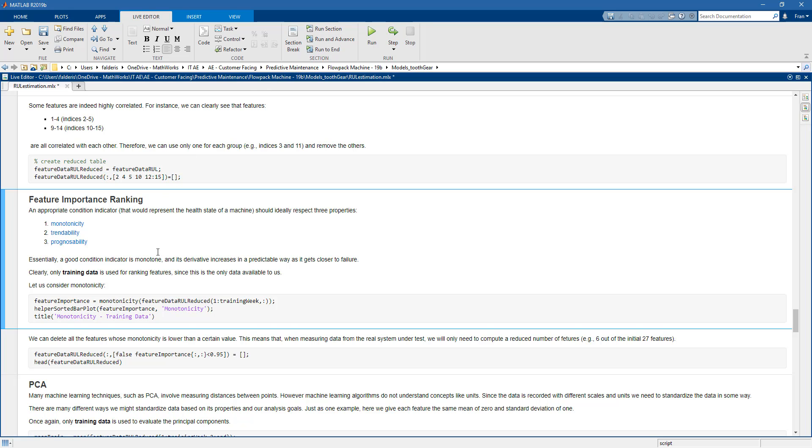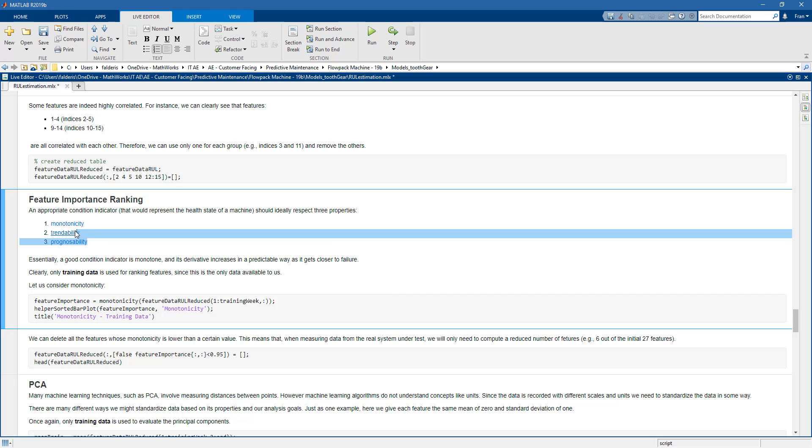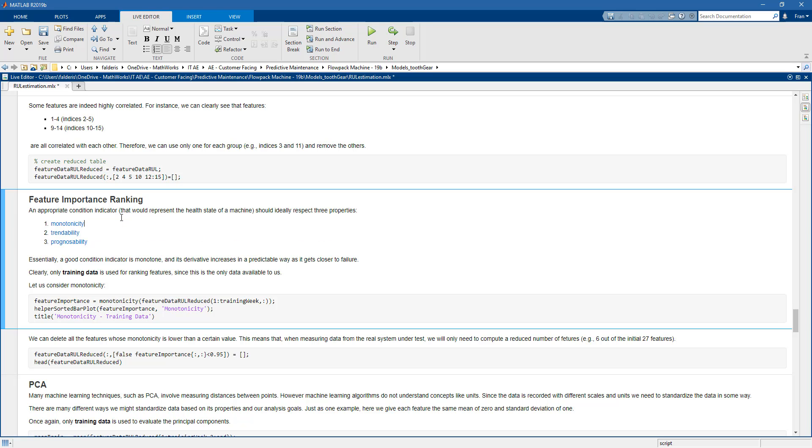So the features that we will work with for remaining useful life estimation need to have three important properties: monotonicity, trendability and prognostability. So you can have a look at our documentation to have further information on this. But let's focus now on the monotonicity.